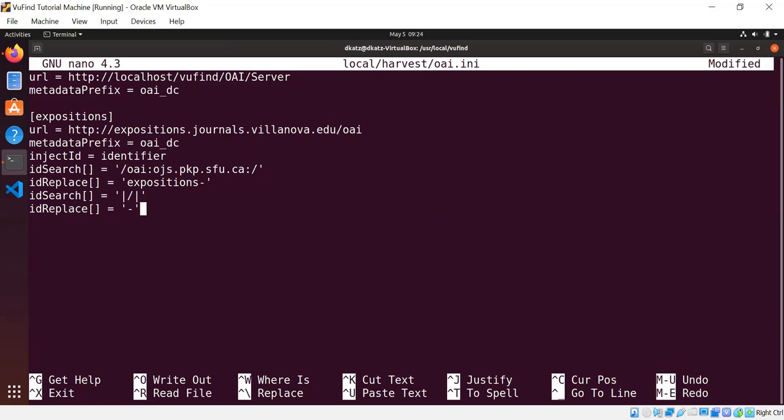You can have as many pairs of search and replace as you need to transform your IDs. You just have to be sure to put the brackets on the end of idSearch and idReplace so that when the configuration is read, the multiple values are processed correctly. idSearch, as I mentioned, is a regular expression. It uses the Perl-style regular expressions supported in PHP. And those regular expressions require you to start and end the expression for the pattern you're matching with the same character. So in this first example where we're getting rid of the OAI OJS prefix, I surrounded it with matching forward slashes because that is a fairly common convention for regular expressions.